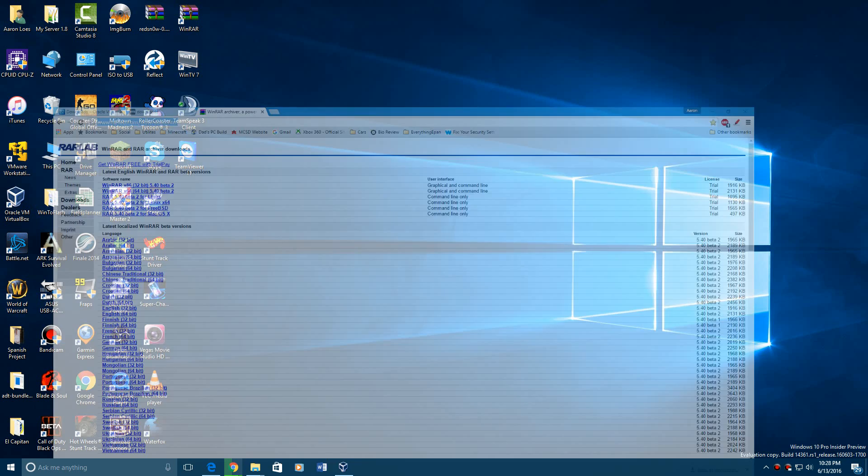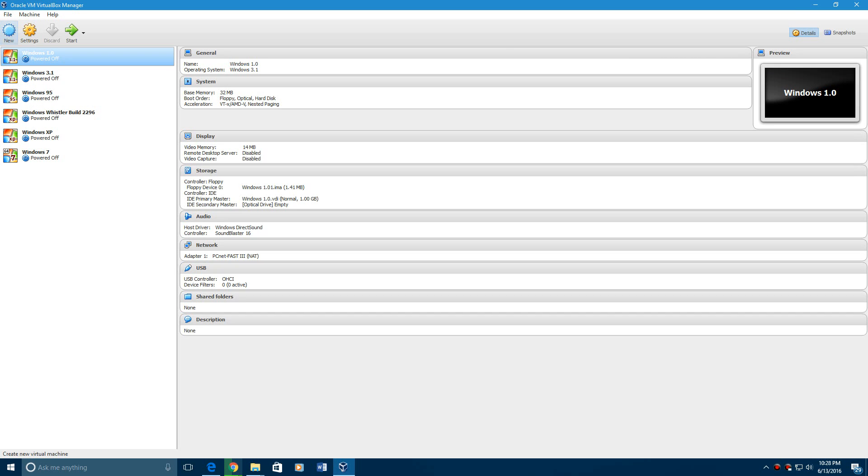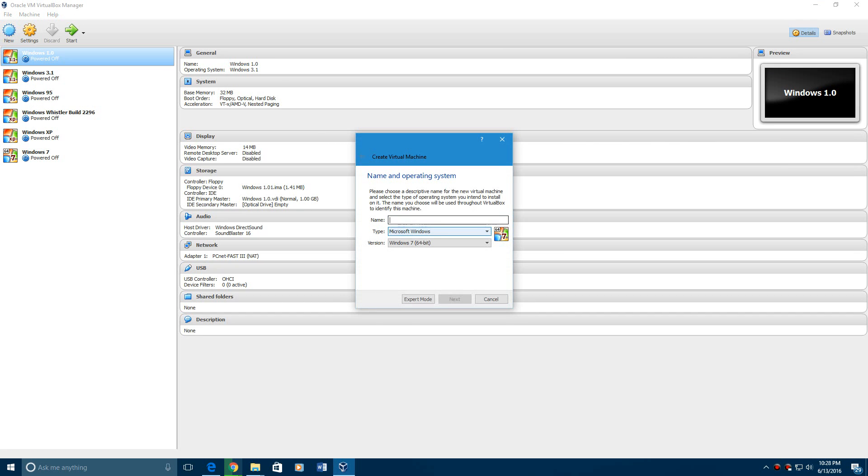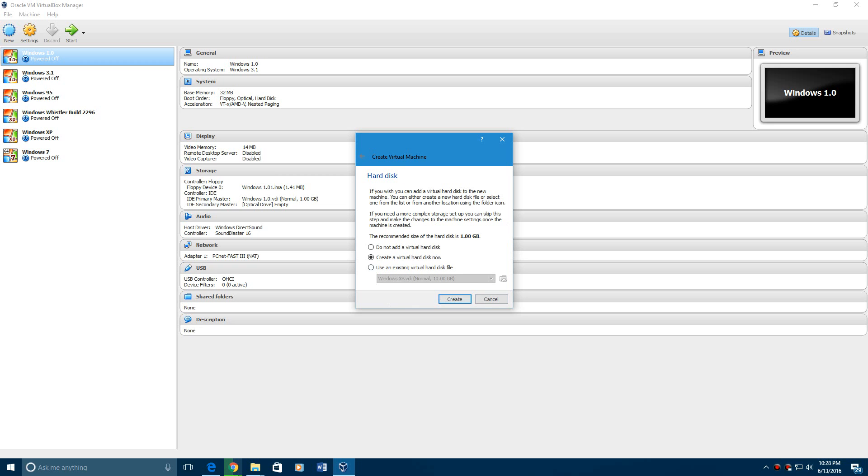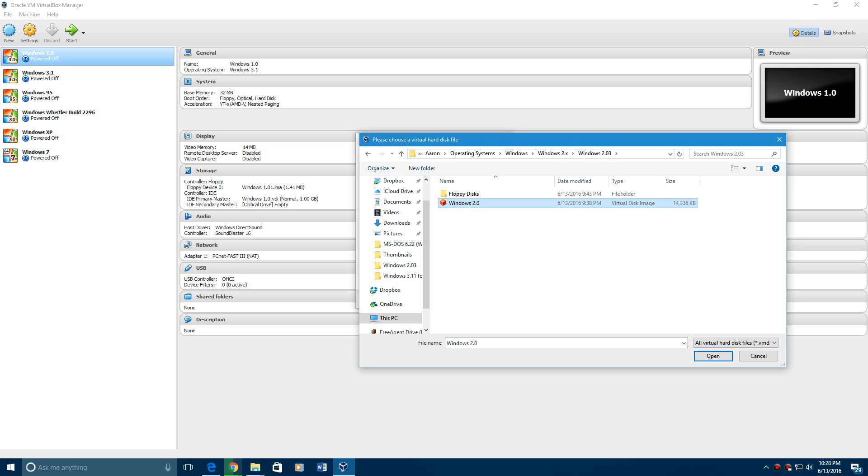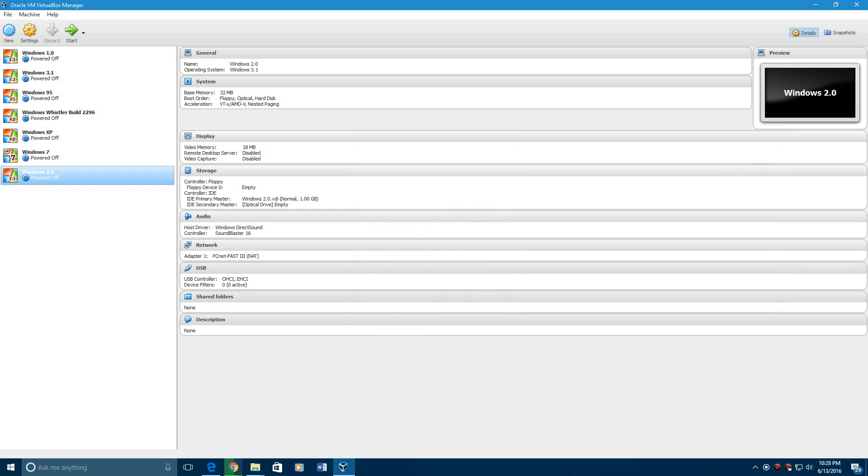Once you do that, go ahead and open up VirtualBox or VMware. Hit new and type in whatever you want. Windows 2.0 and then put the version to Windows 3.1. Hit next. Hit next again. Hit use an existing virtual file and then go ahead and use this one. Hit create and go ahead and start the machine.